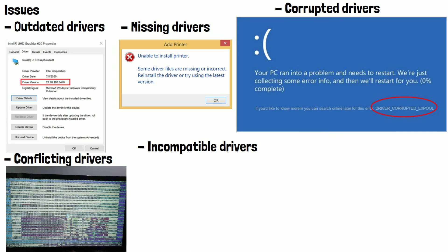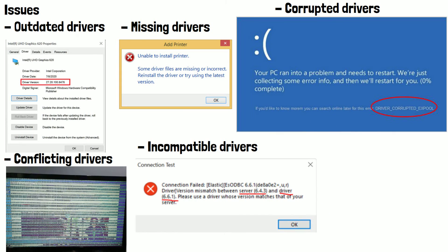Incompatible drivers can cause problems with hardware devices or the operating system. For example, if a driver is designed for a different operating system or hardware architecture, it may not work correctly on your computer or the device you're connecting it to.